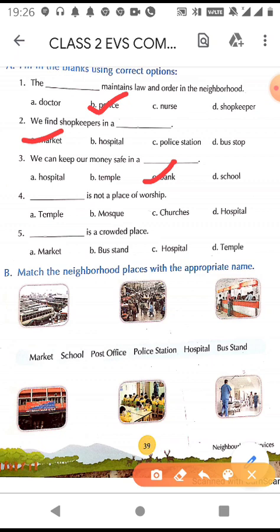Fourth blank: which of these is not a place of worship — temple, mosque, churches, or hospital? The answer is hospital. Temple is the place of worship of Hindus, mosque is the place of worship of Muslims, and churches are the places of worship of Christians.